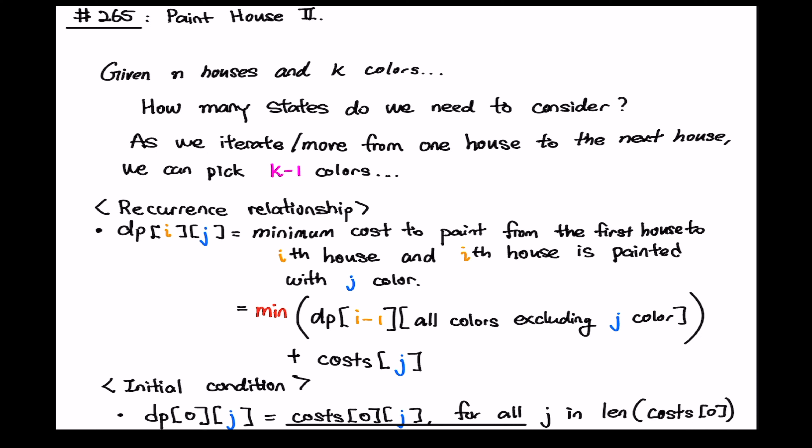For any dynamic programming problems you first have to find out how many states we have to consider like when we are moving from one state to the other how many states do we have to consider. So for this problem as we iterate from one house to the next house we can pick k minus one colors for the next house right just as long as the color for the current house and then the next house are not the same so we can that means we can pick k minus one colors among k colors.